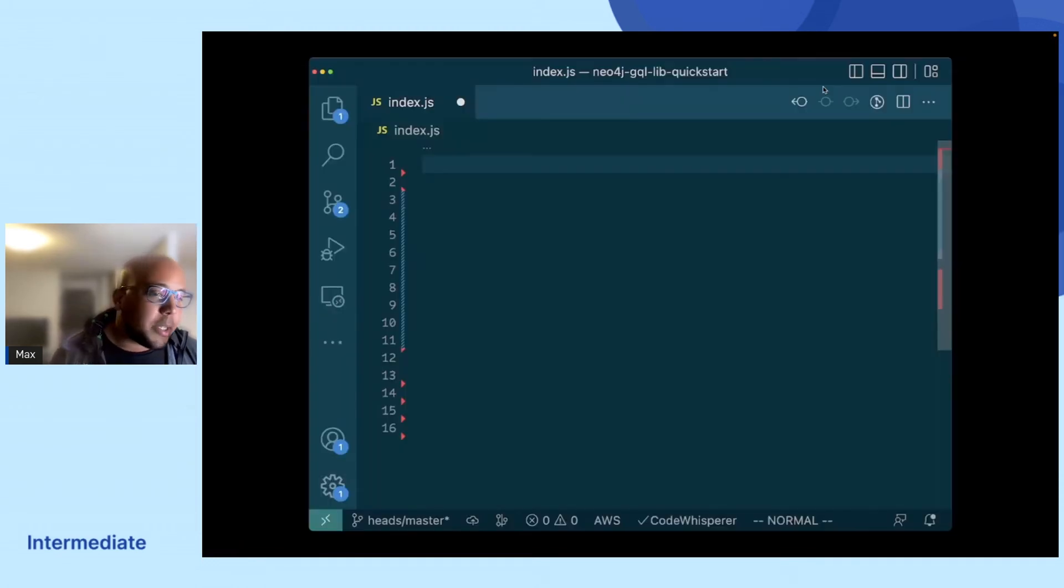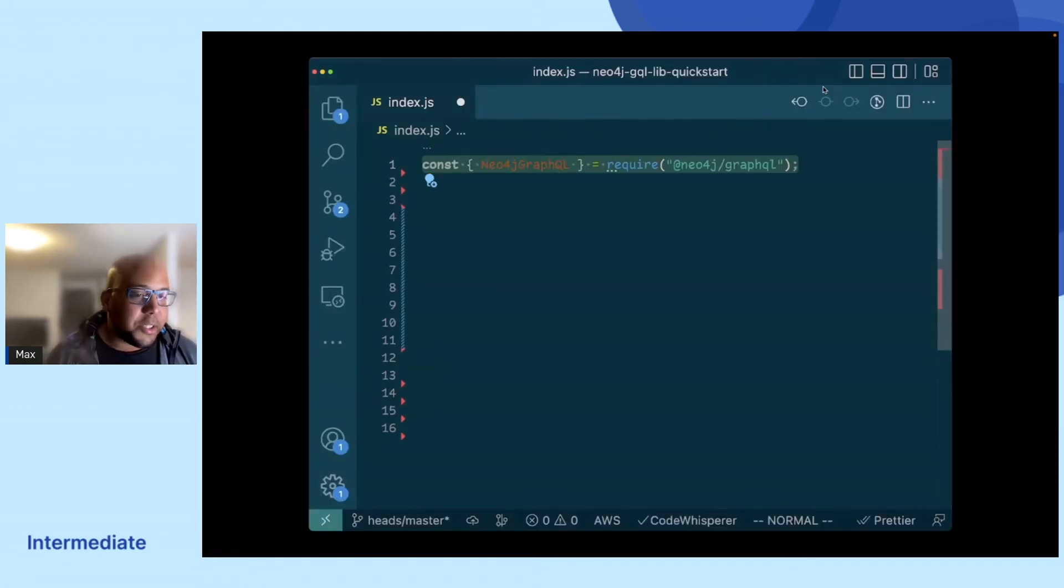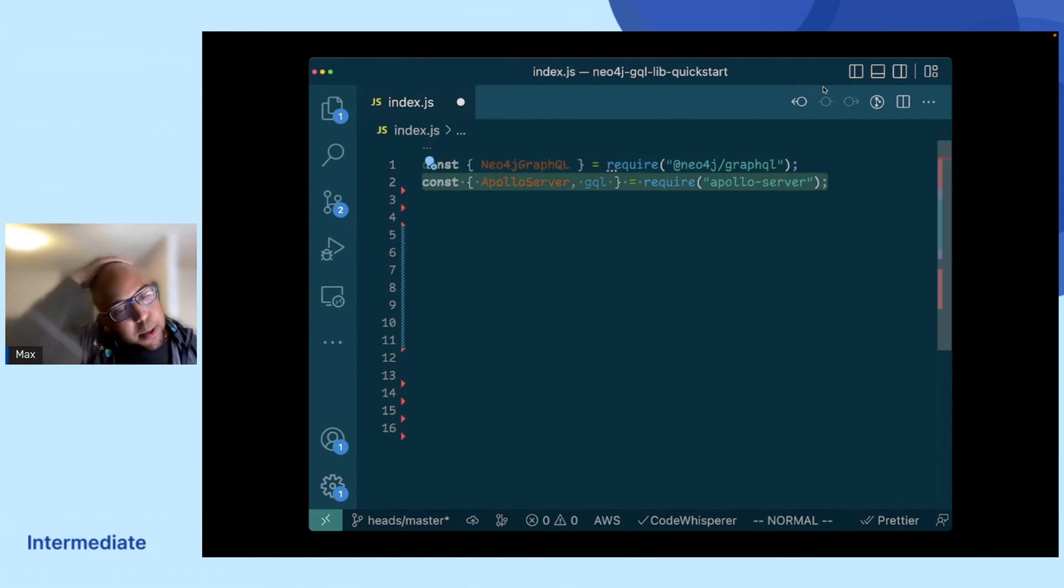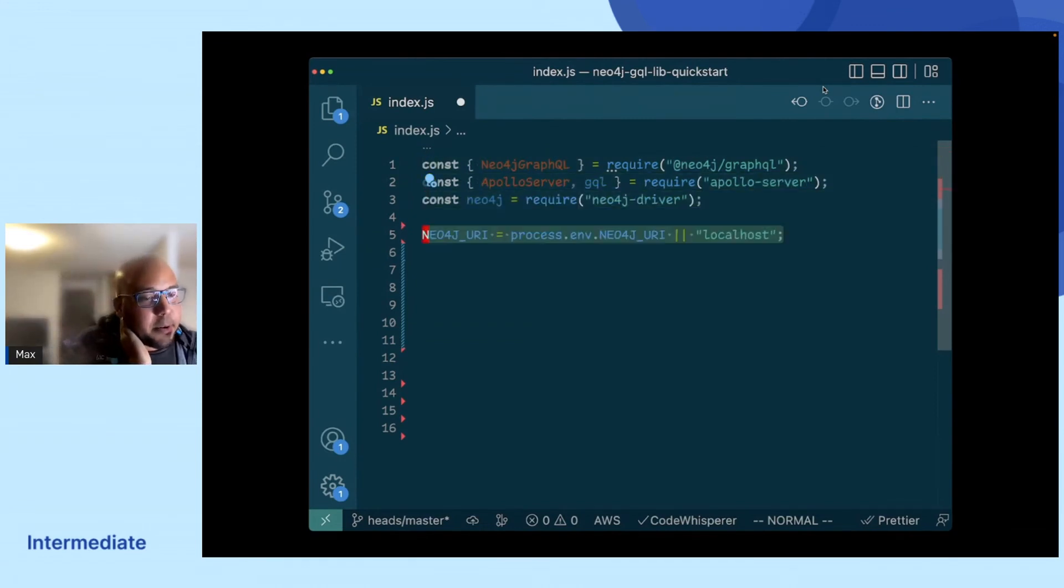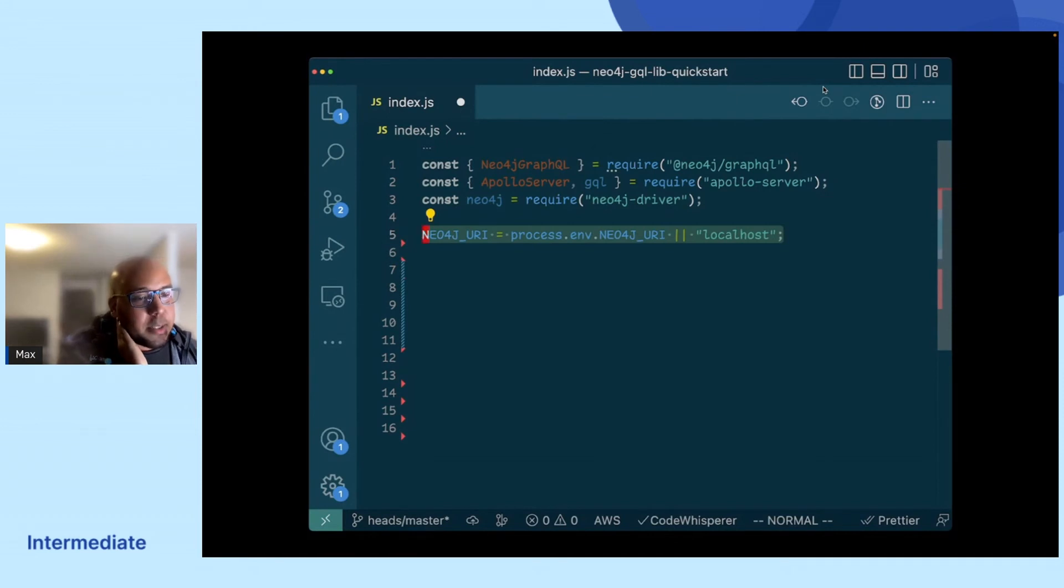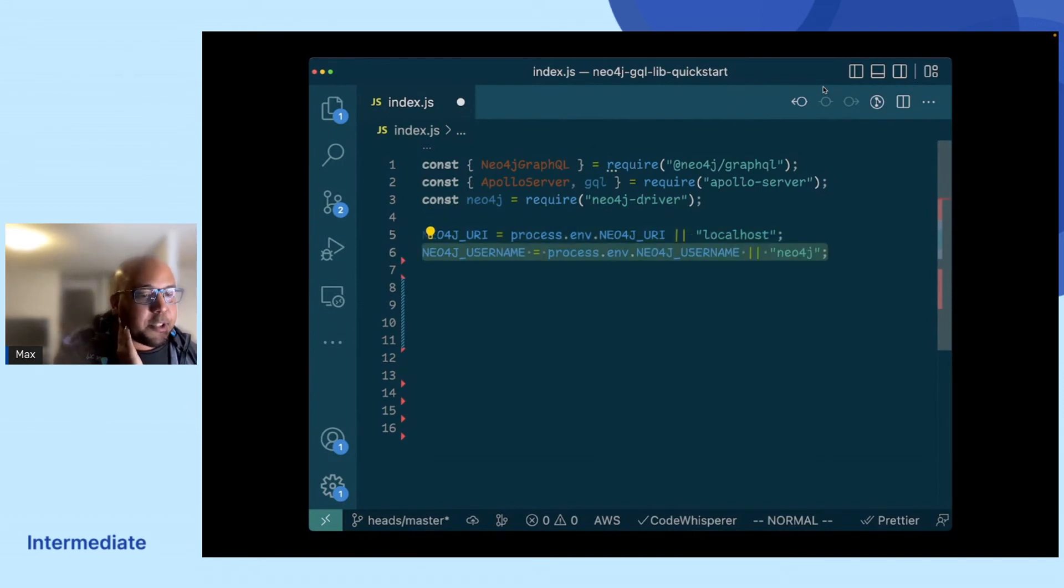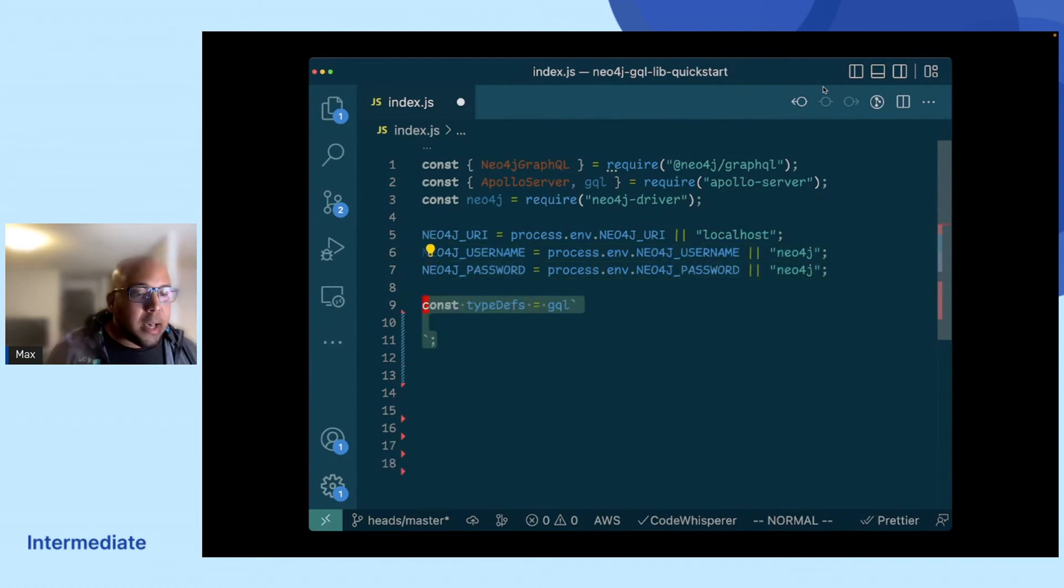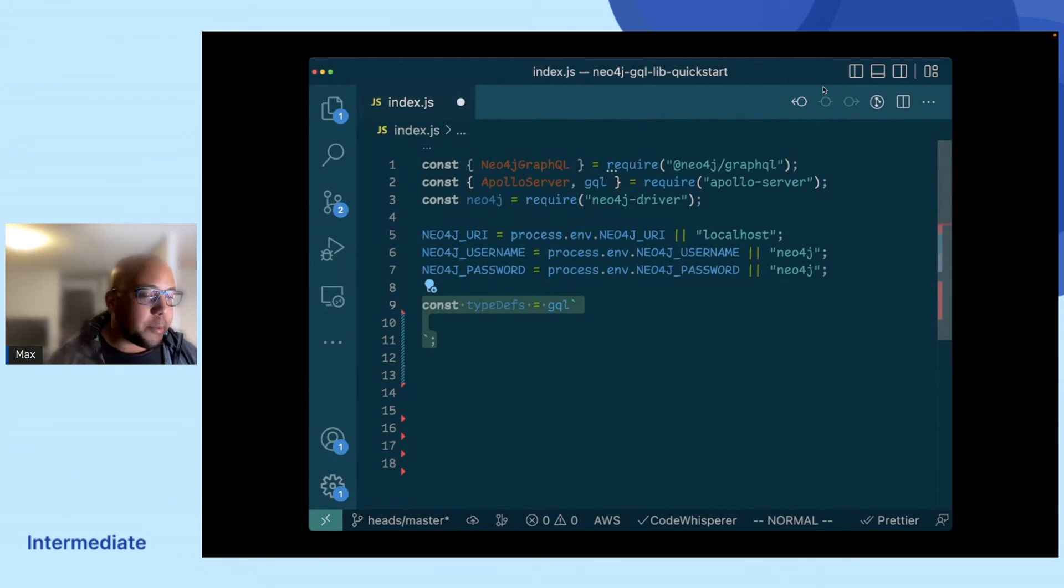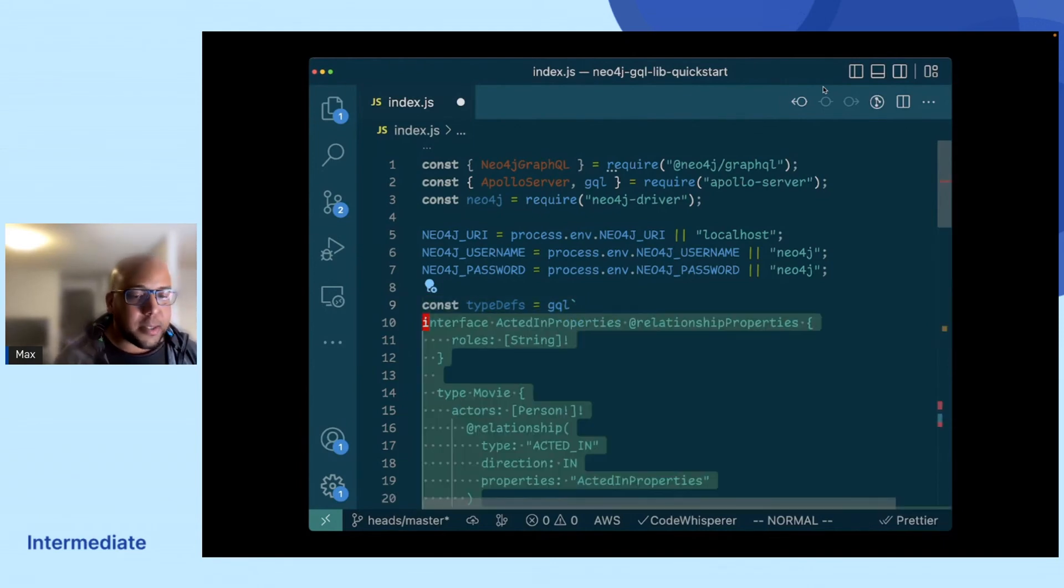So what we'll do is we will open up this index.js. We'll get in some of our dependencies: the Neo4j GraphQL library, the Apollo server that we can use to actually display things, Neo4j driver, and some credentials here for our database driver. And then we will just paste in these type definitions that we use the toolbox to actually acquire.